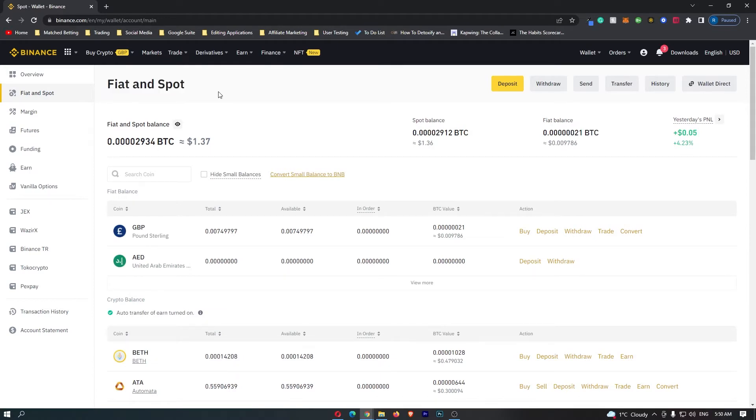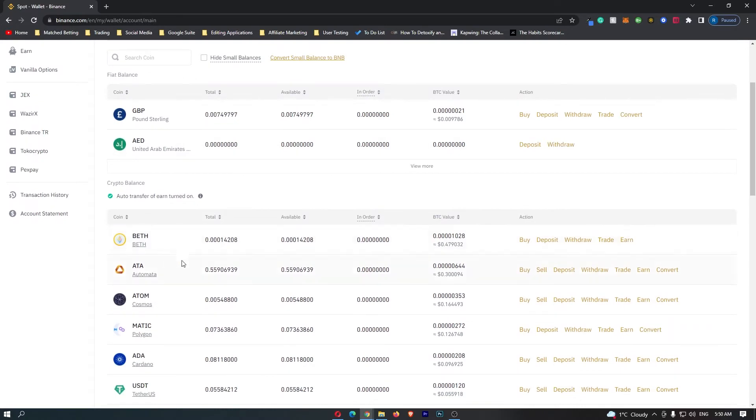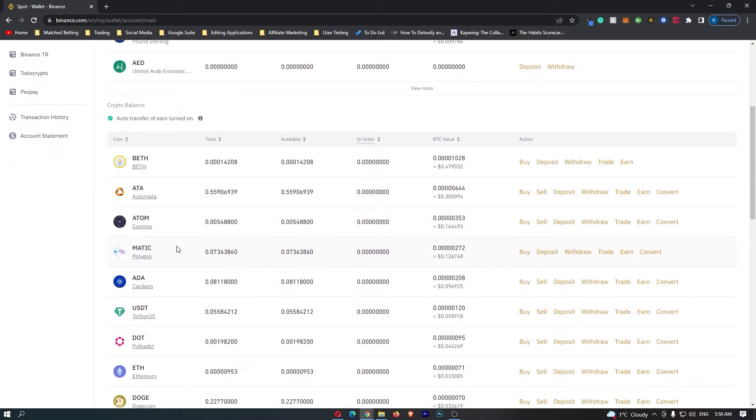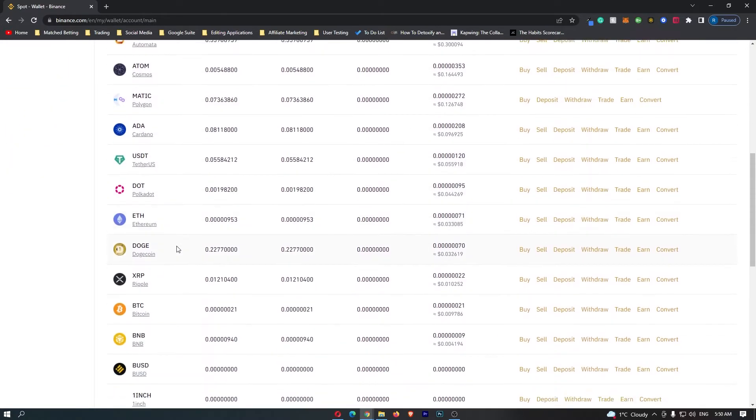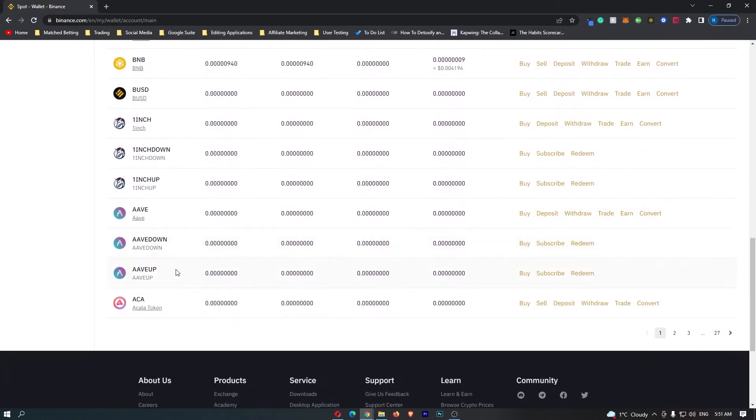In this fiat and spot area, this is going to show you all of the cryptocurrencies that you can hold on Binance. You want to scroll down and find the Luna token. You can see that we can't find it on this screen.